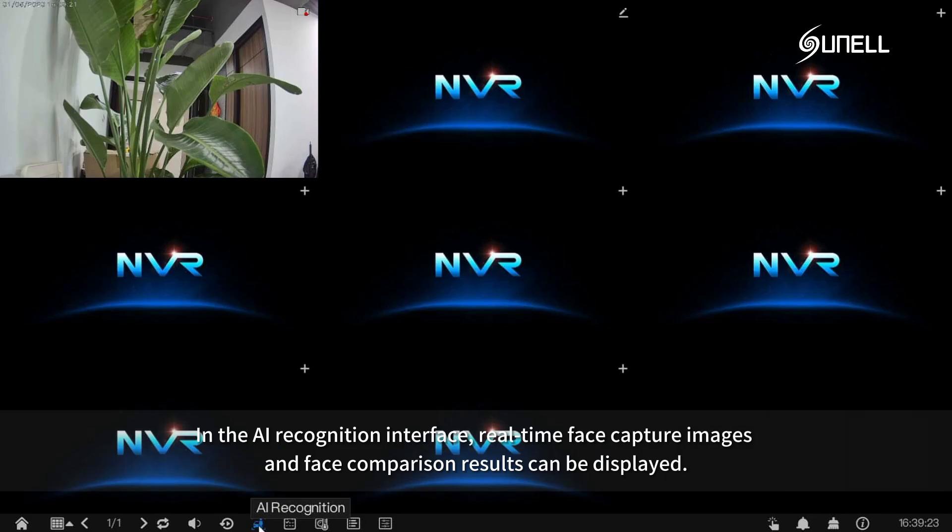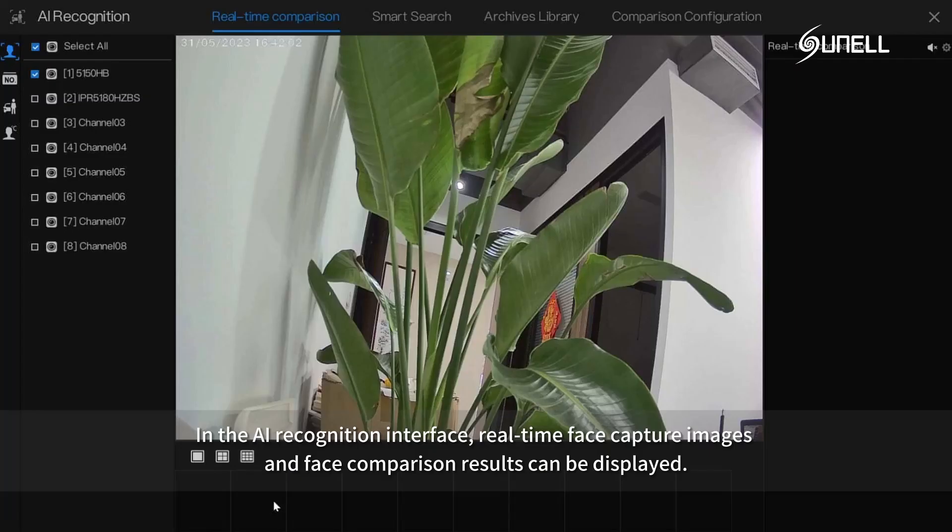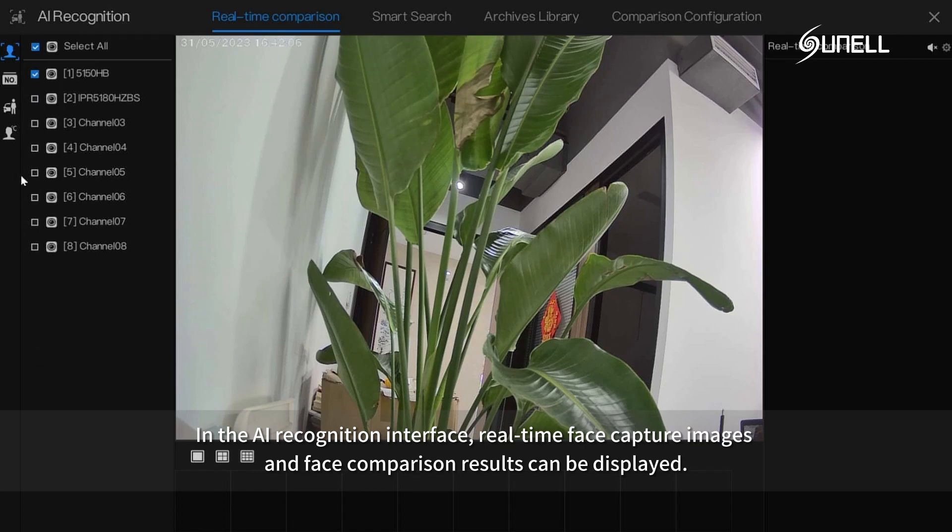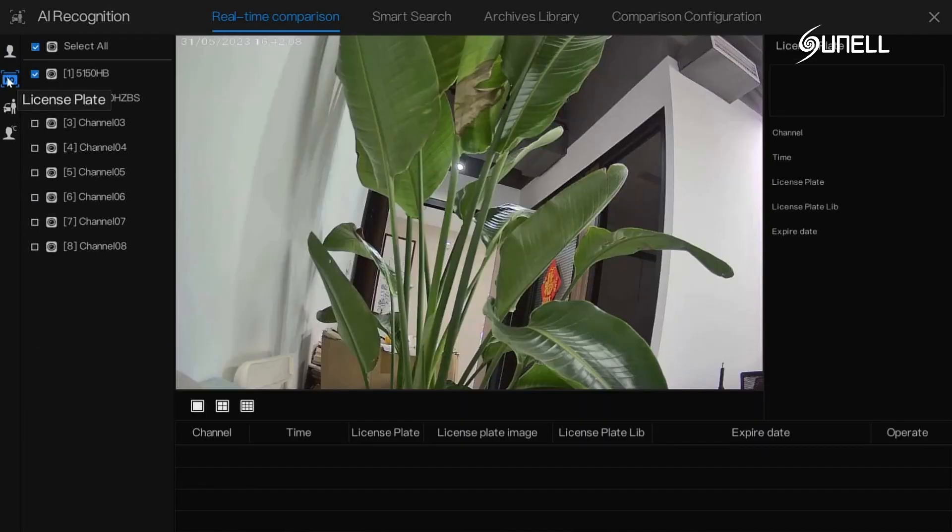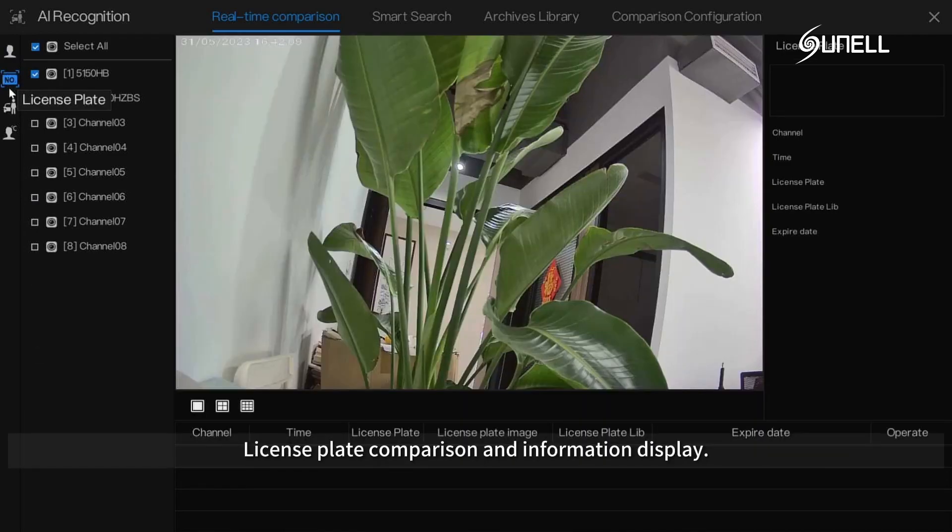In the AI recognition interface, real-time face capture images and face comparison results can be displayed. License plate comparison and information display.